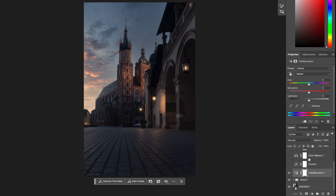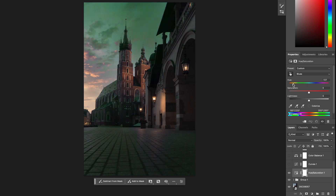Starting with Hue and Saturation — you can see there is the Hue, the Saturation, and the Lightness. There is also a hand tool where you can pick a color directly. For example, if I want to pick the color of my ground I just click, and you can see it's mostly blues. If I want to change the hue I just take this slider and change it — though if you want to keep it realistic, don't go too far.